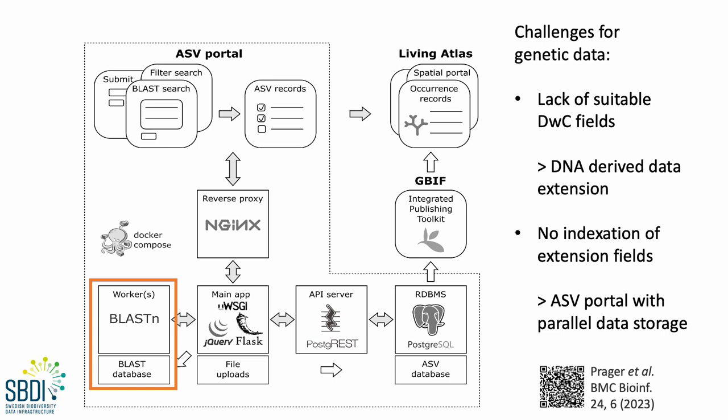I should say, though, that in the future, we would much prefer if it was possible to access these data directly from the BioAtlas.